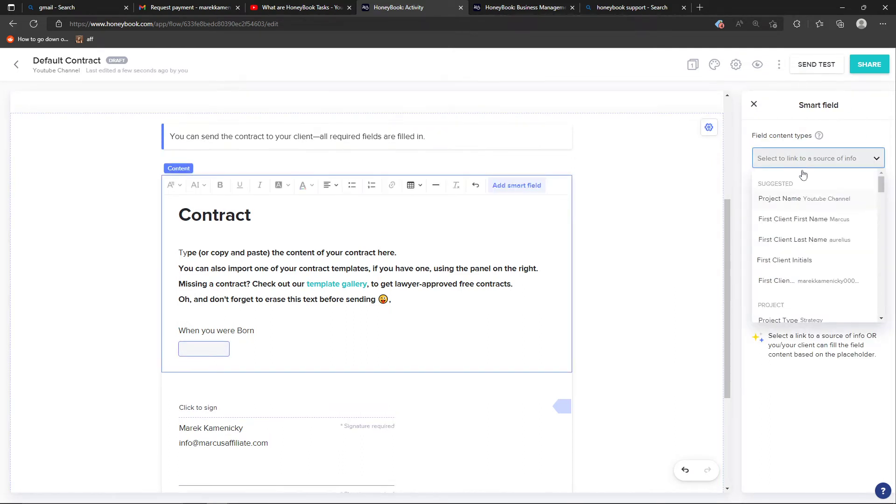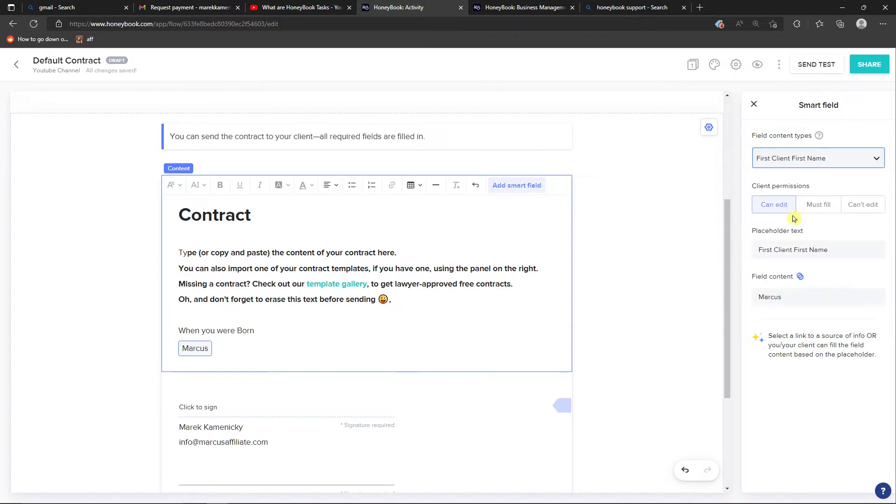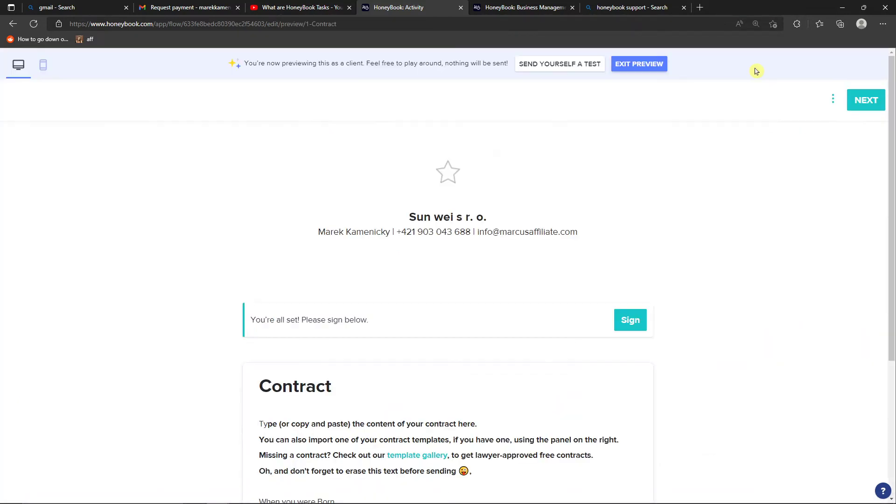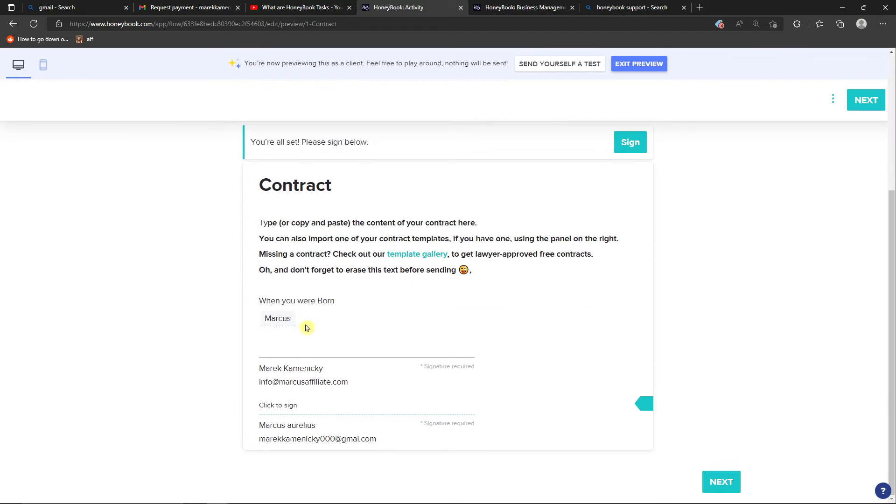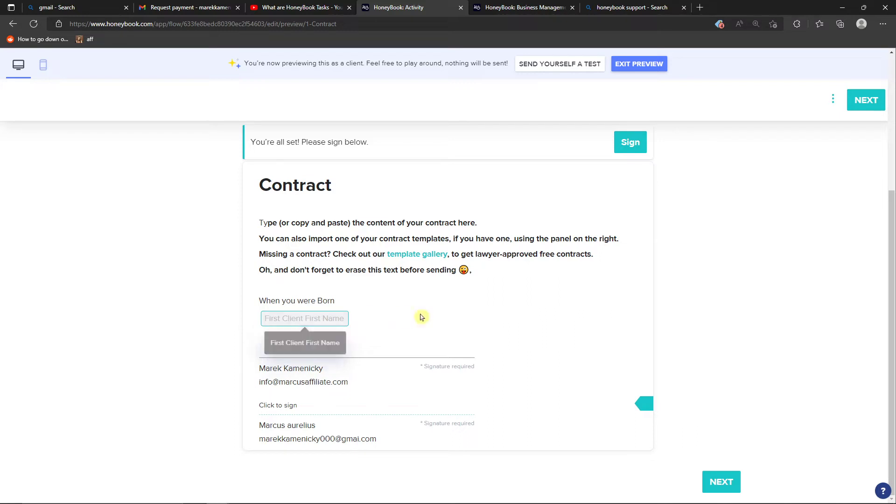Or I can click here first client name. On the top right you can always view it how it looks like. And they can always edit those, right, first client, first name. They can add here, let's say Marcus, it's going to automatically edit for them but they can edit those.